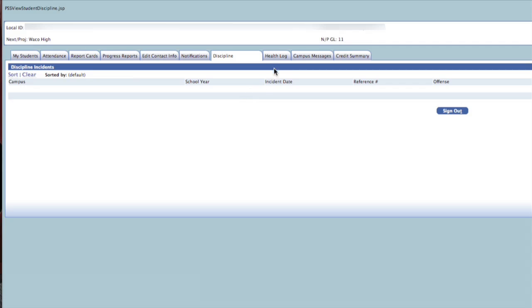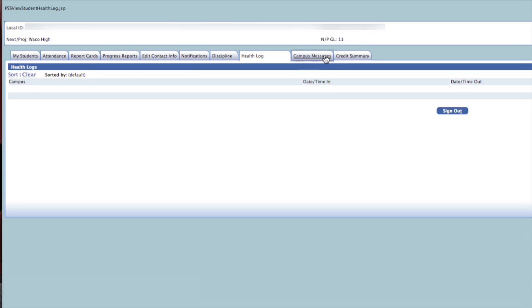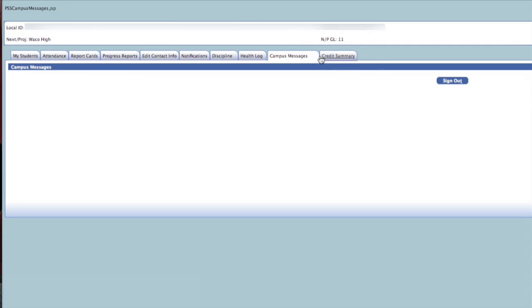The Health Log tab will indicate any visits to the school nurse. Campus Messages will list any campus events or activities.